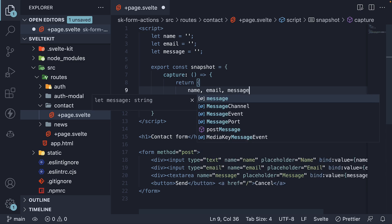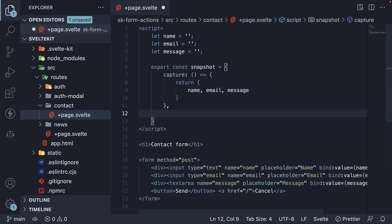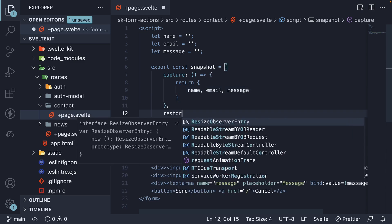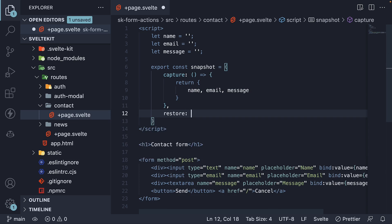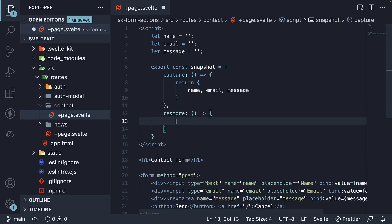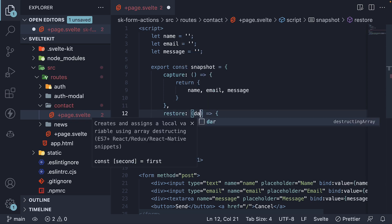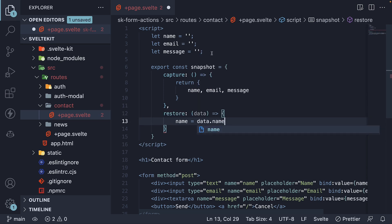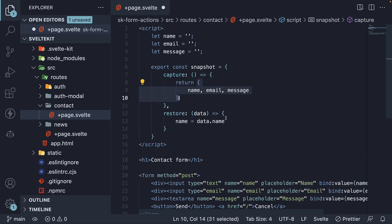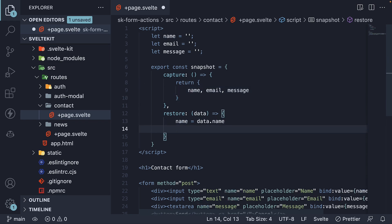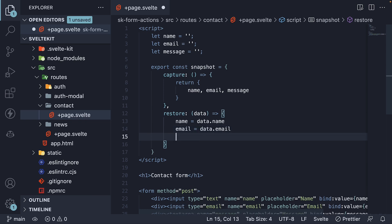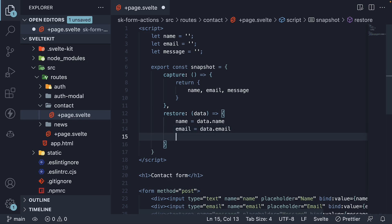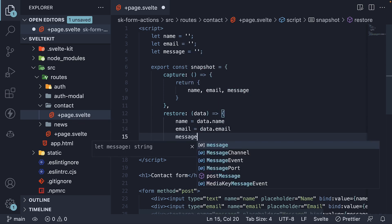And another method called restore, where we restore the form state into the appropriate variables. So name is equal to, the function gets access to data, which is pretty much the object we return from capture, and we assign data.name to name, email, and message.